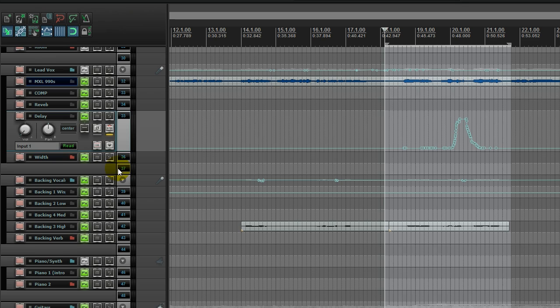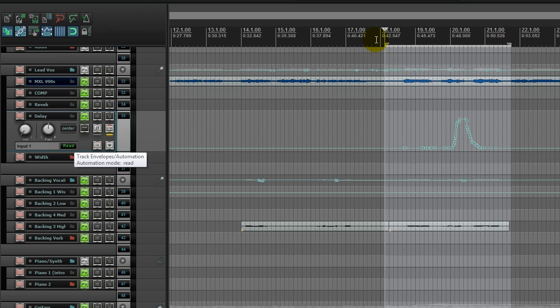you can do it one track at a time, come back and then just click over to read mode and your automation will be set.